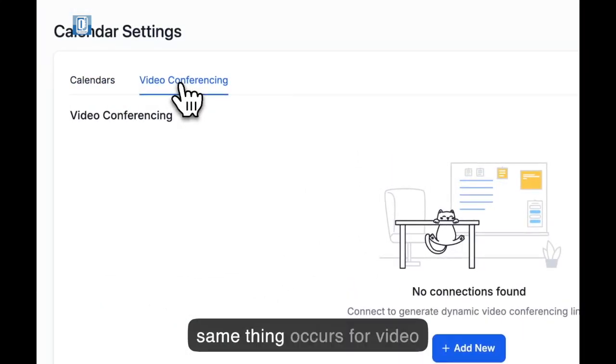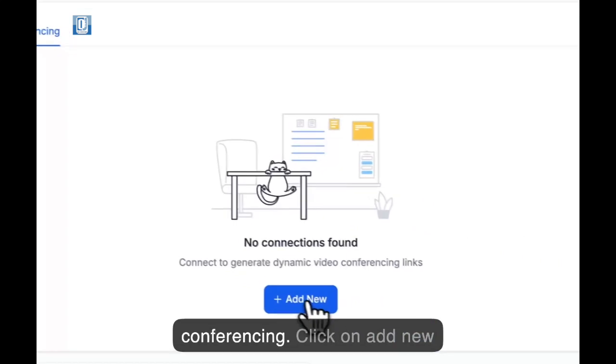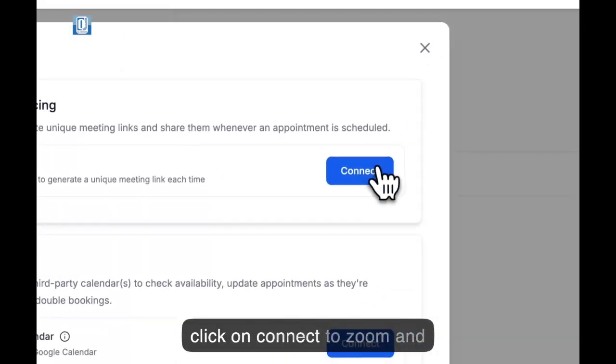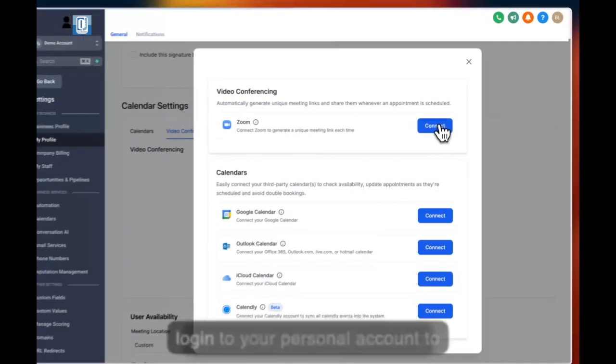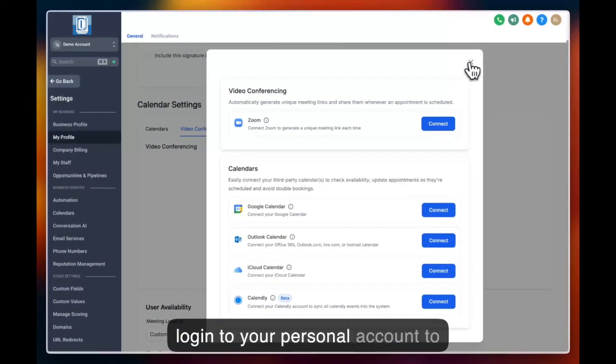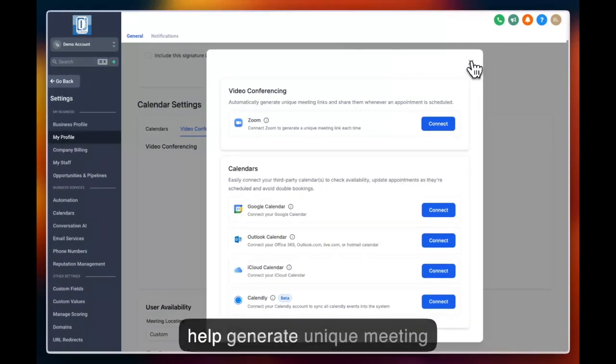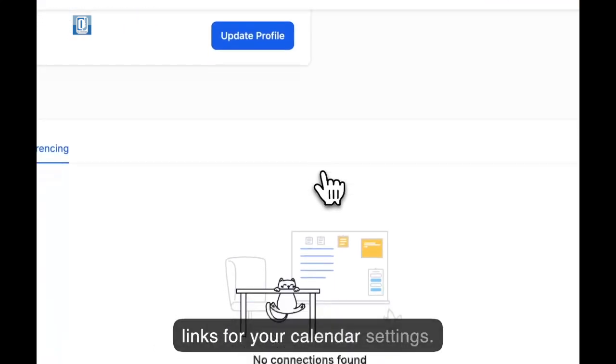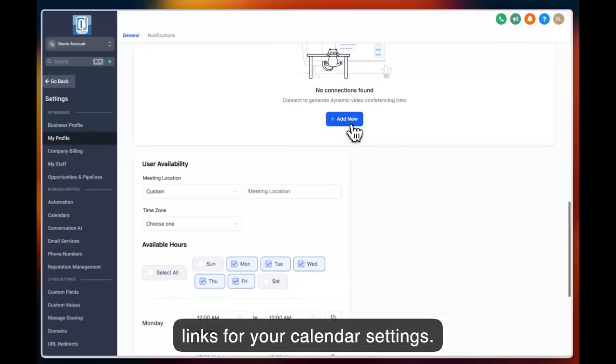The same thing occurs for video conferencing. Click on add new, click on connect to Zoom, and log into your personal account to help generate unique meeting links for your calendar settings.